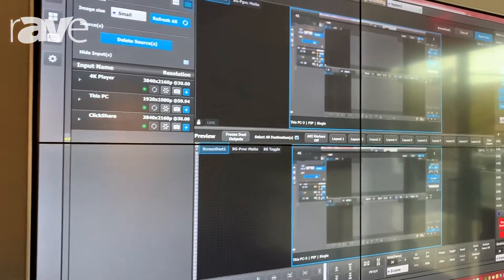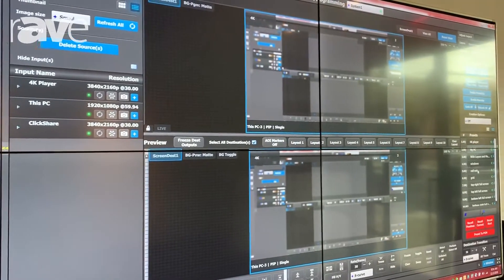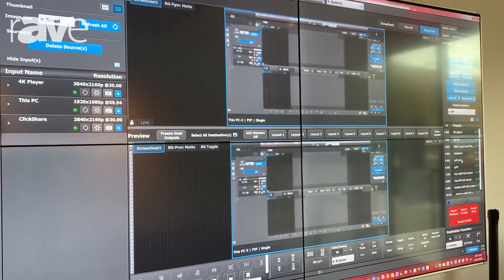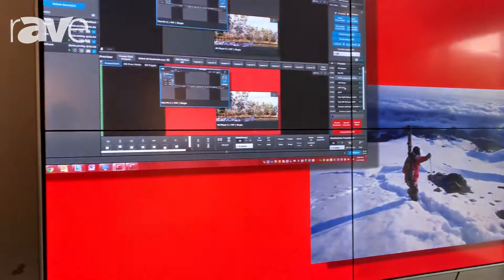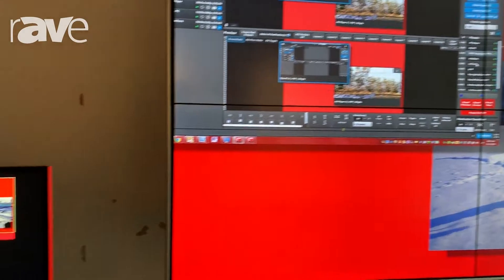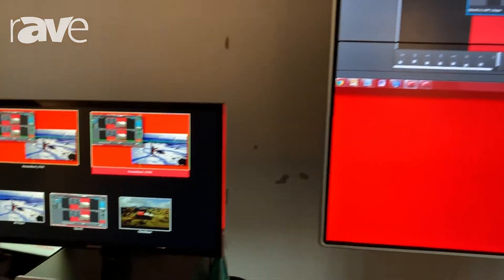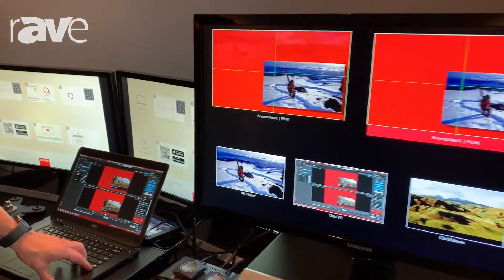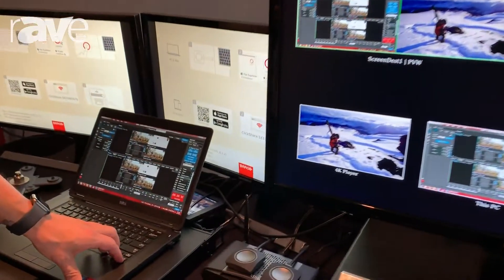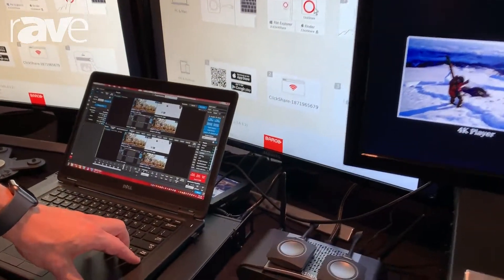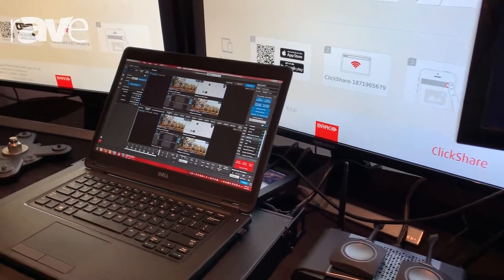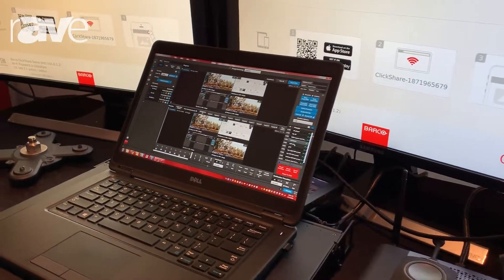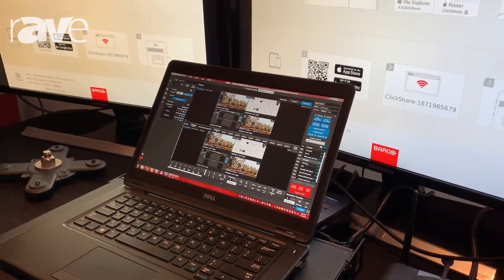So we can either dissolve from input to input or we can do picture-in-pictures, layers, we can add borders, shadows, we can key, and all live in ultra-low latency next to real-time.